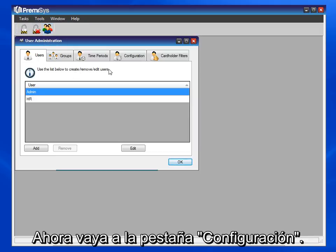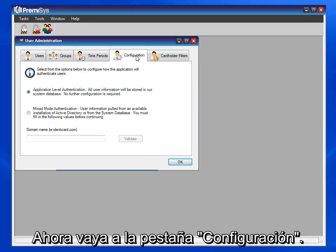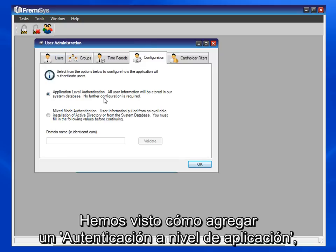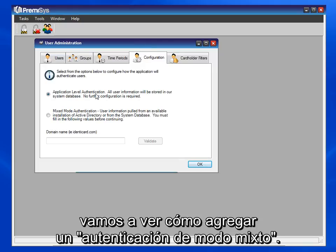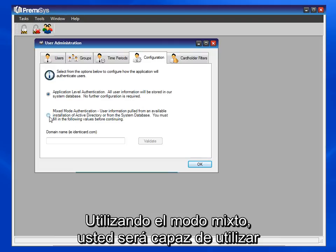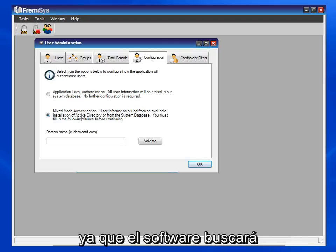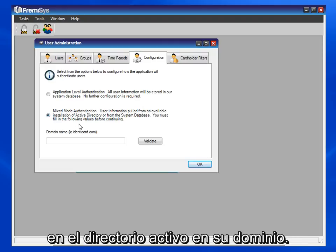Now go to the Configuration tab. We've seen how to add an application level authentication. Let's look at how to add a Mixed Mode authentication. Using Mixed Mode, you will be able to use your own Windows credentials, because the software will look at the Active Directory on your domain.